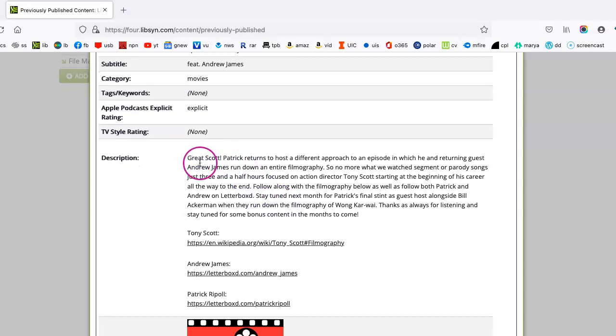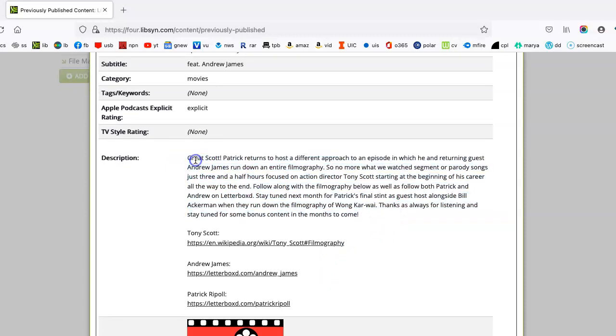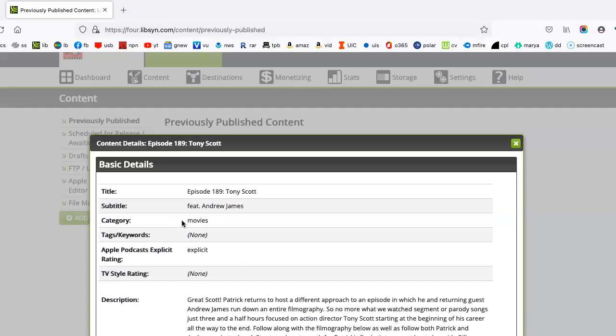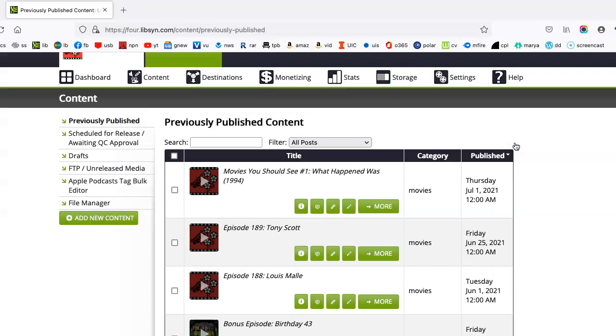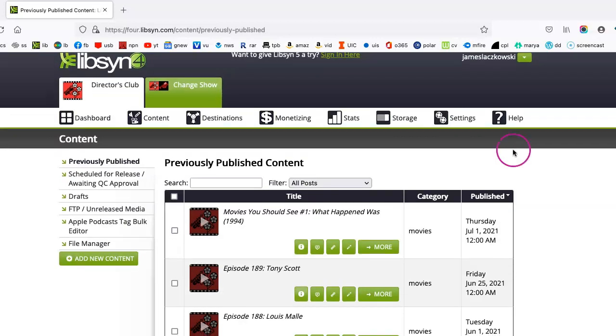And here are show notes, just basically a summation of the entire podcast, along with some pertinent links that were mentioned within the episode or just links to the guest. And so all of that is very helpful.